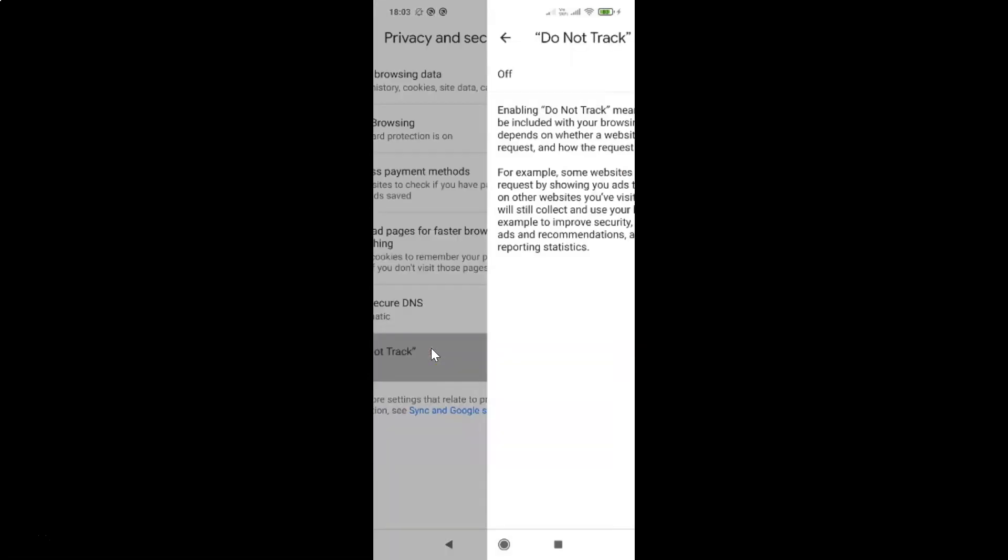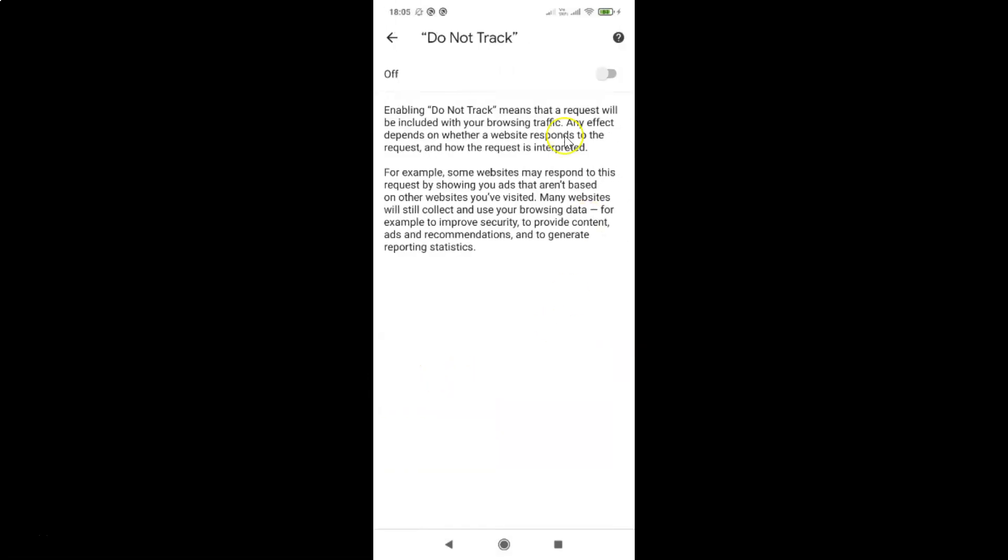Let me tap on this and I have the Do Not Track screen opened. So before turning it on here we have this message. Let's read that.